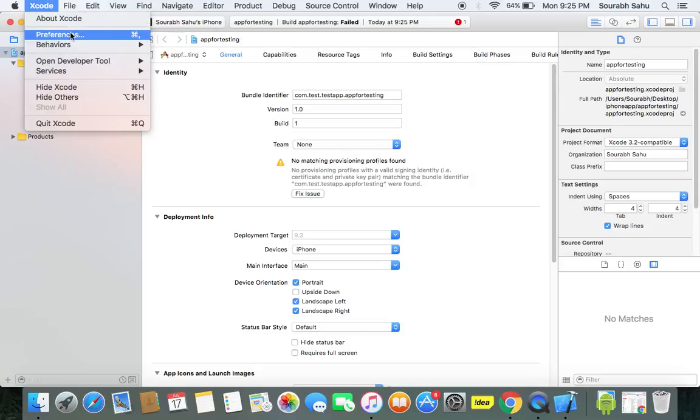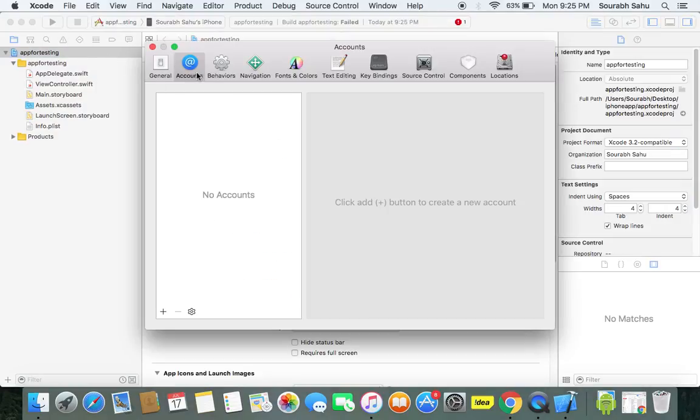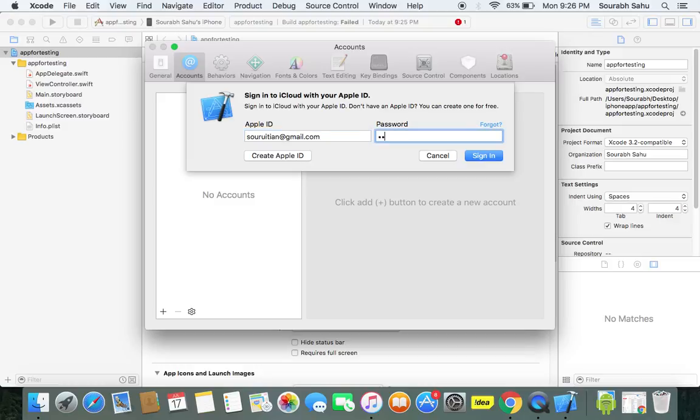You go to Xcode preferences and here you will have an account. Now just add your Apple ID over here. I have added my Apple ID, password. Now I just need to sign in.